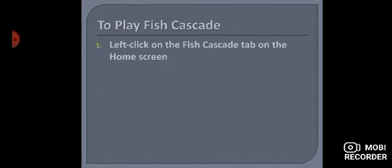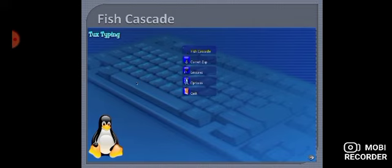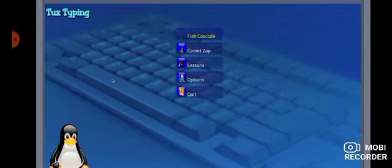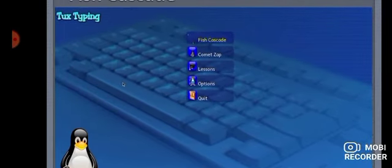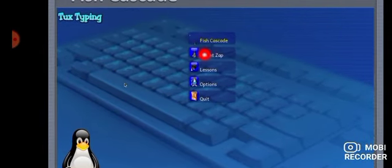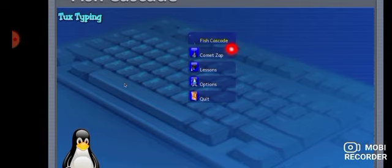Maine last class mein aapko kuch tabs dikhae the. Uske upar first step tha Fish Cascade. Aap uspe left click karengi, then you will see this type of window. Aap dekh sakte hain yaha pe Fish Cascade first option mein hai, first tab hai.